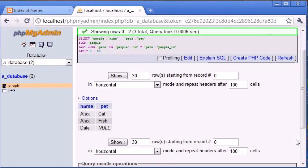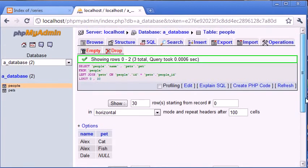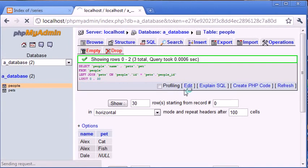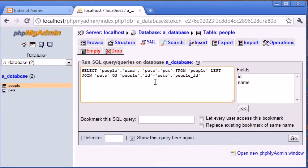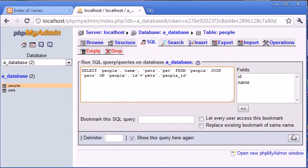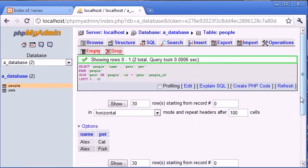So we've used LEFT JOIN for this. Now what happens if we use JOIN on its own? Let's go into the SQL tab and paste this in. Instead of using LEFT JOIN, I'm going to just use JOIN. Let's click go and see how this differs.